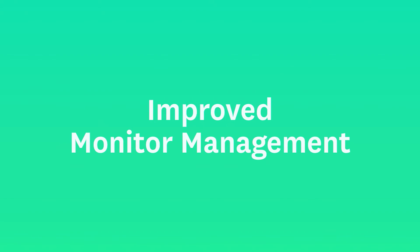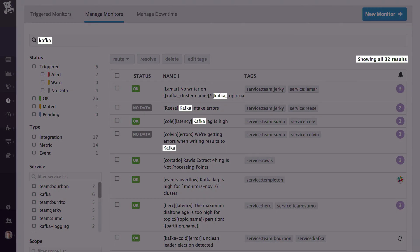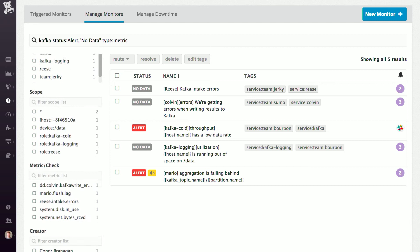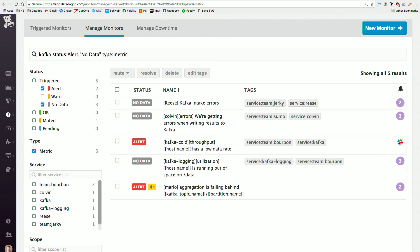With the new managed page, we're introducing proper faceted search, so these queries are more precise. The same query for Kafka is just going to be searching across names and descriptions, but we're now rolling out facets for things like status, the type of monitor, the service tag, the scope, the metric, the user that created the monitor, and the notification. You can search across all those things, introduce advanced queries into these searches, and all of this is URL addressable.